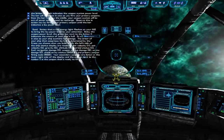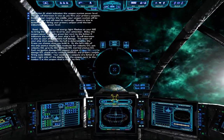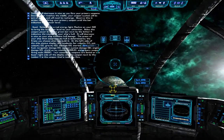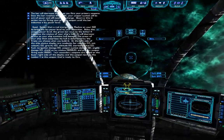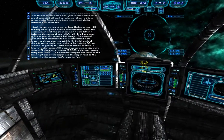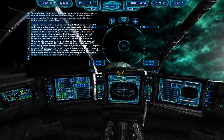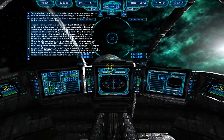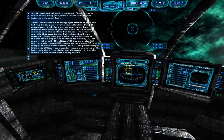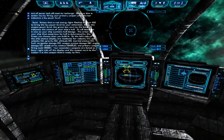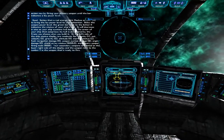Notice that a red energy light flashes on your HUD to bring the low power level to your attention. Below the weapon power level, the green bar next to the letter H indicates the status of your ship's hull, and it will decrease as your ship sustains hull damage. The armor is determined by the frame you choose when you build your ship. On the left side of the ship's status display are readouts for velocity, set velocity, gravity, altitude, inertial status, fuel, navigation damage, weapon system damage, engine damage, shield array status, and primary firing mode.